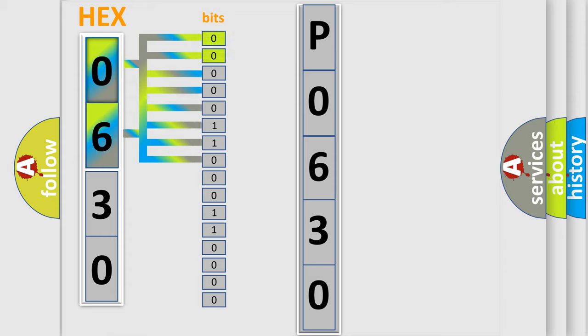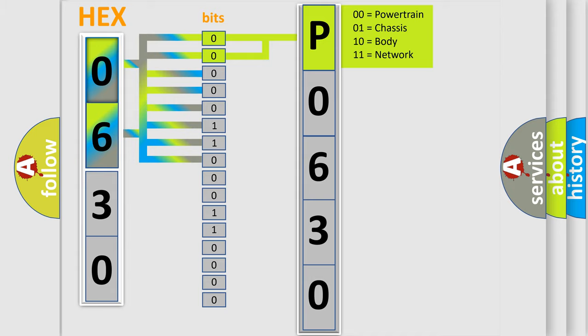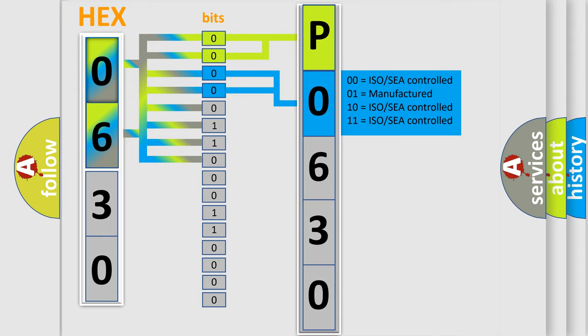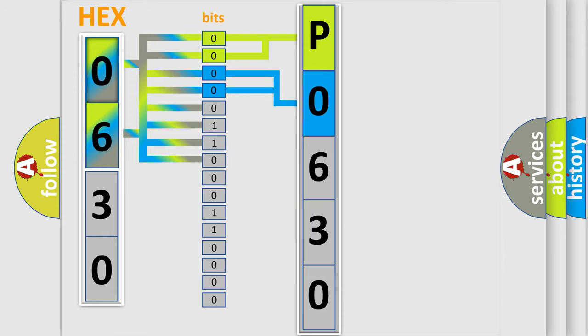By combining the first two bits, the basic character of the error code is expressed. The next two bits again determine the second character. The last four bits of the first byte define the third character of the code.